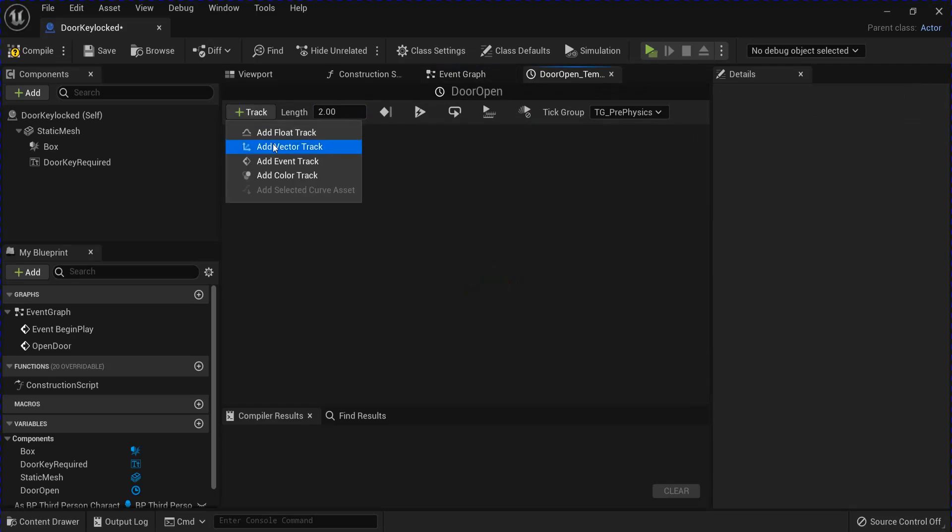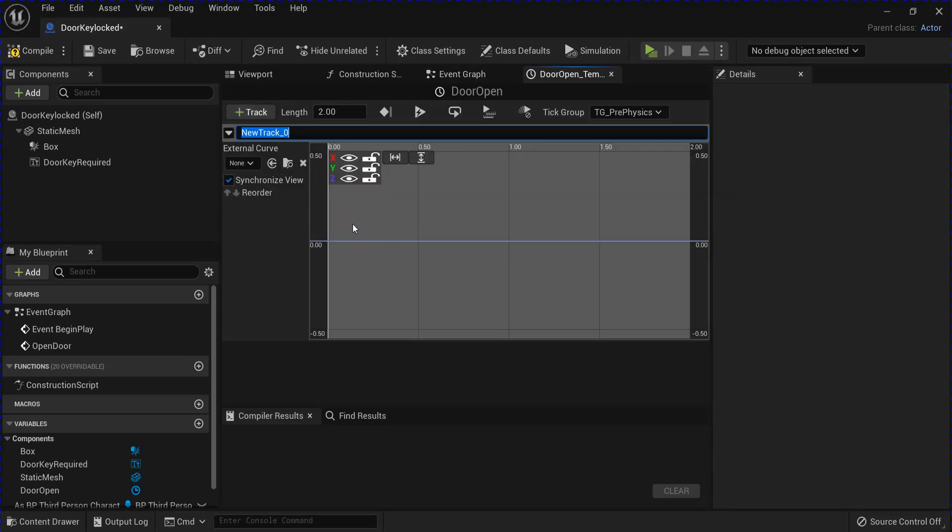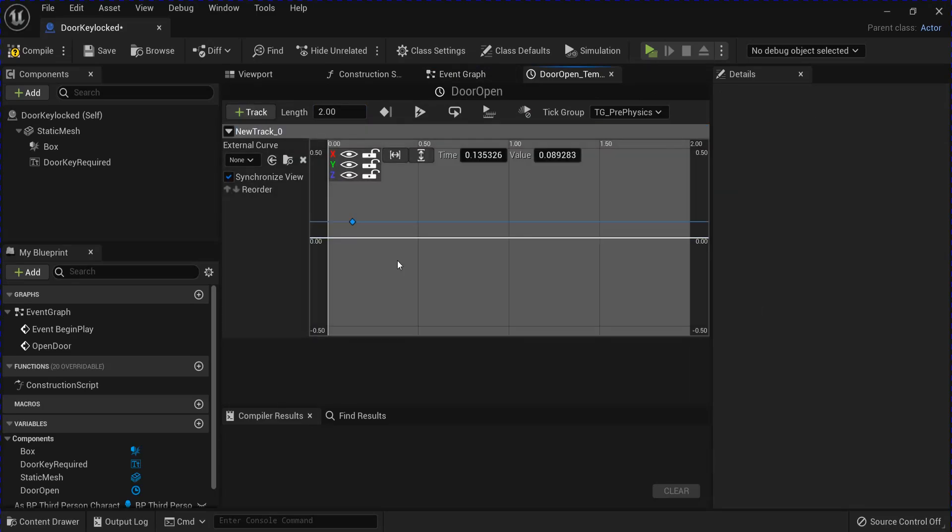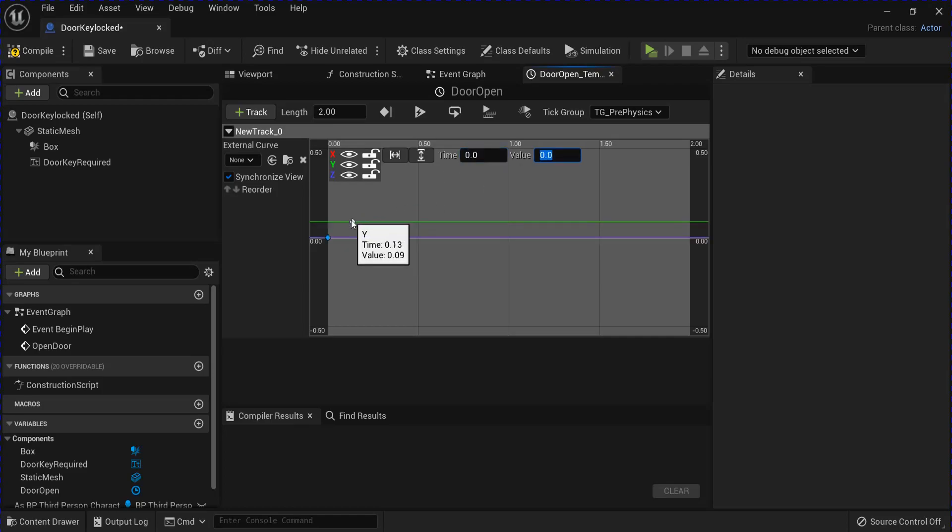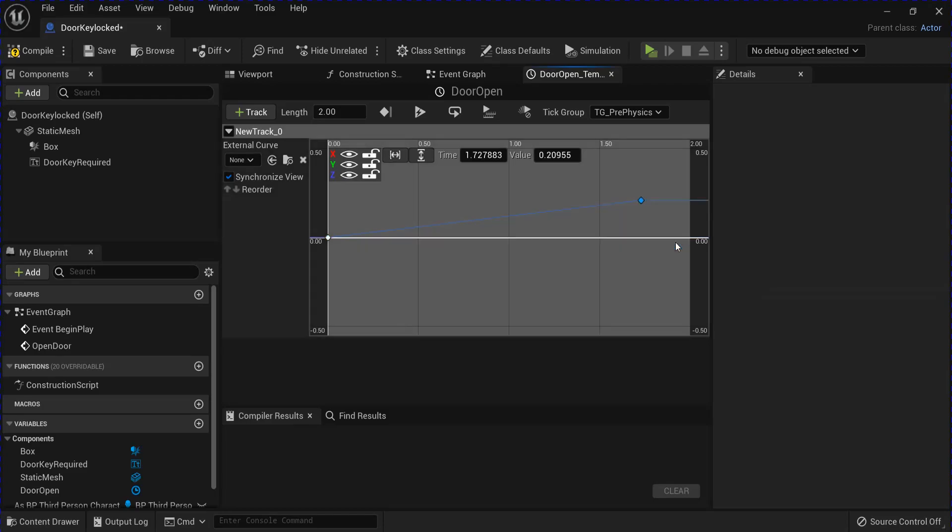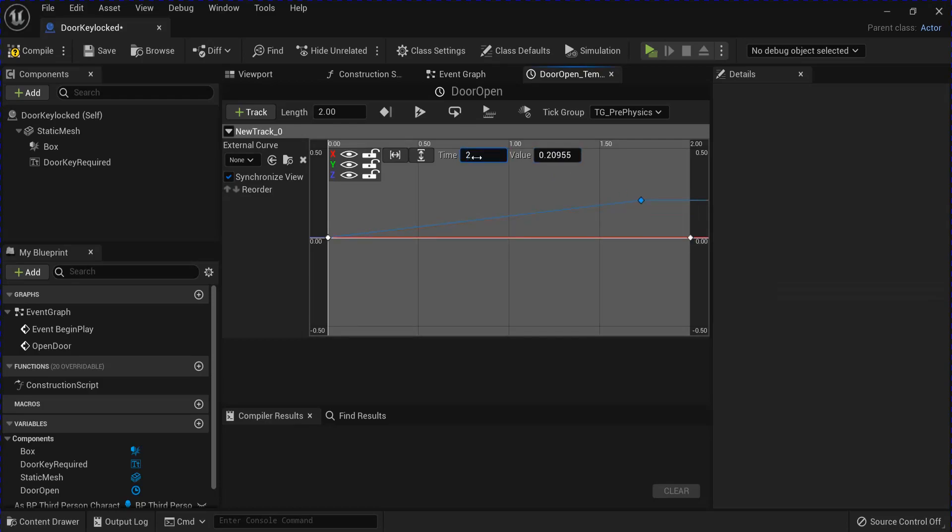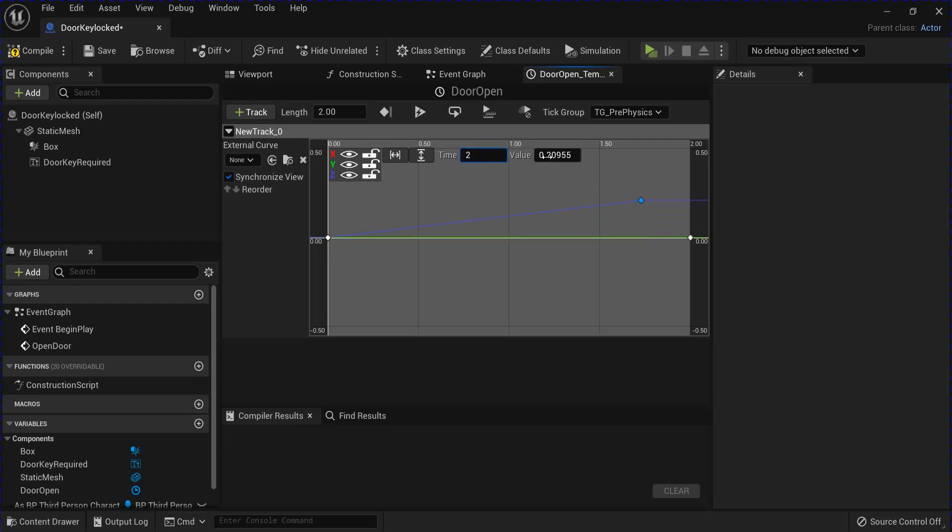I'm going to change the length here to two seconds. Add a vector track. And then you want to right click and add a key to all values. And set these first ones all to zero, zero. And then on the second side here, you add another one. And these are going to be time of two. And the first two are going to be zero for X and Y. And then Z I'm going to put up to 300.